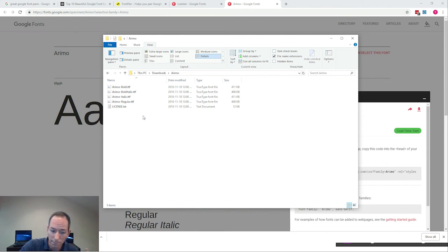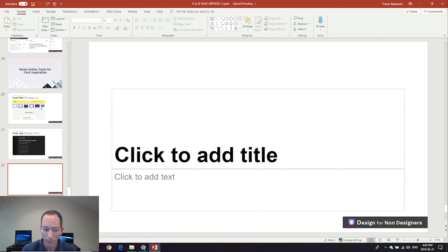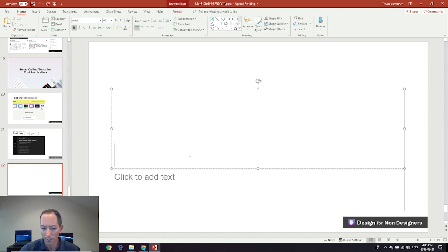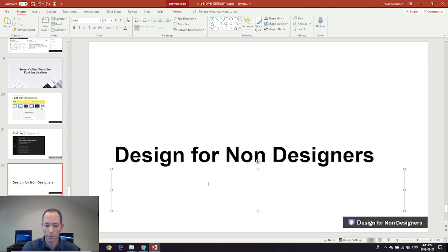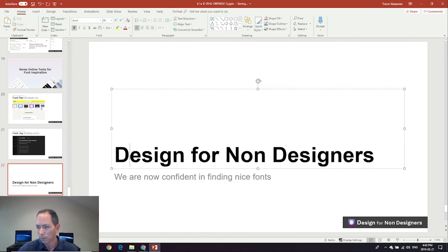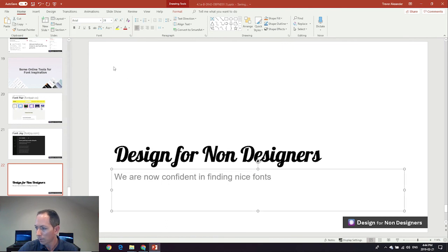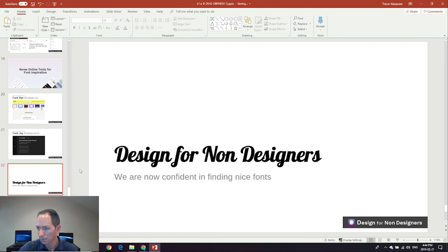Let's hop over to our presentation and apply the fonts. A quick note: you might have to restart whatever program you're using if it was open when you installed the font — if the font doesn't show up, just restart the program. Let's add some text: title 'Design for Non-Designers,' subtitle 'We are now confident in finding nice fonts.' For the title we use Lobster — a beautiful swerving display font, almost script-like. For the body we use Arimo, a slight refined variation on Arial. And there we have it: a beautiful font combination ready to go.